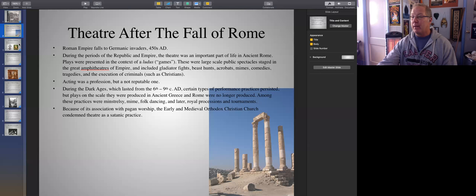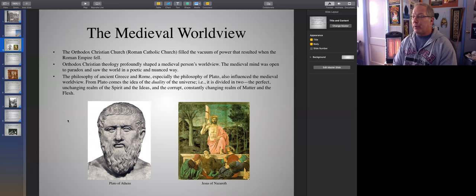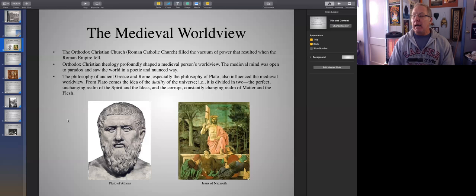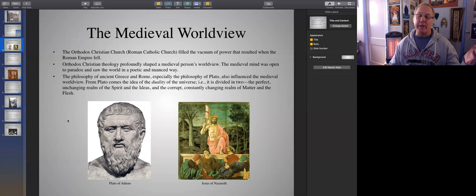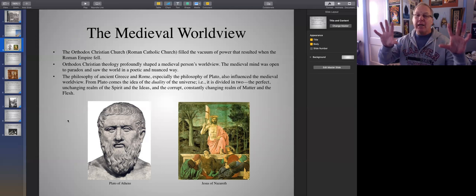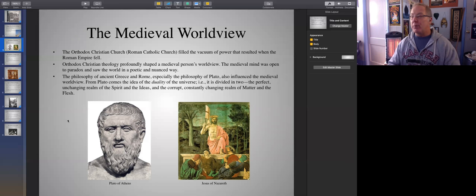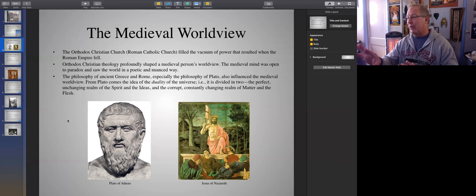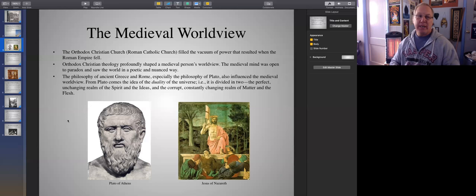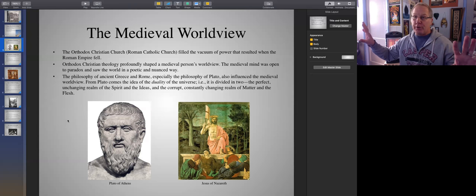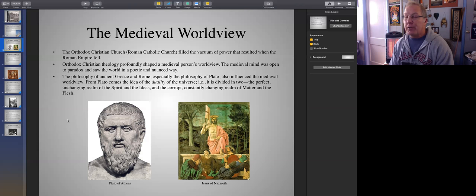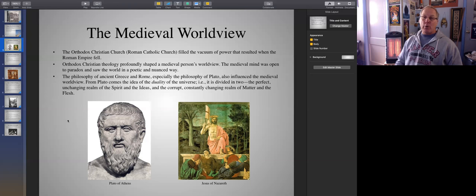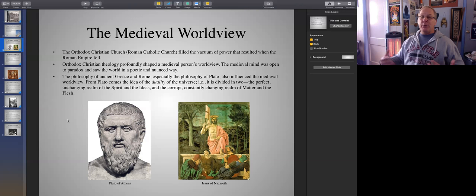Here are some notes on the medieval worldview. The Orthodox Christian church, also known as the Roman Catholic Church, in both its Western form, which is Roman Catholic, and the Eastern Orthodox Church comprising many Catholic sects — all denominations related in some way. Some acknowledge the supremacy of the Pope, others don't, but all are regarded as Catholic. This was all taking place around the time of what was called the Great Schism between Roman Western Orthodoxy and Eastern Greek Orthodoxy, a schism that still persists today. The Orthodox Christian church, before the schism, filled the vacuum of power that resulted when the Roman Empire fell. Instead of having Caesars, you had popes; instead of governors, there were bishops and dioceses.